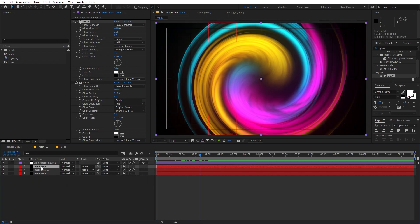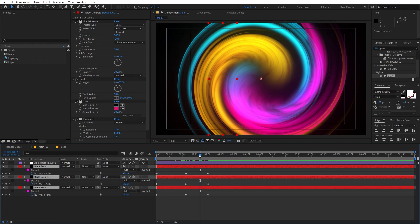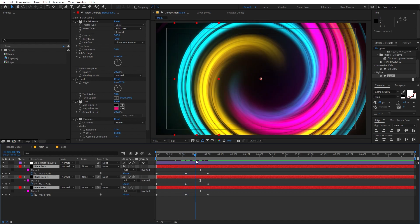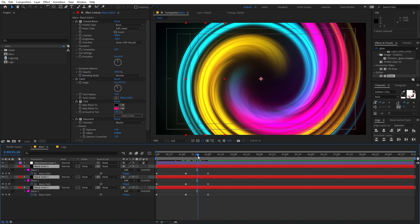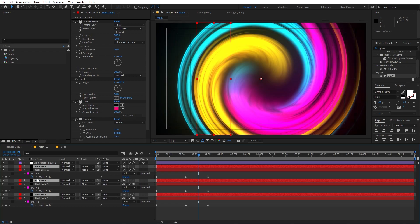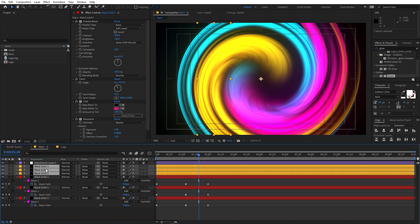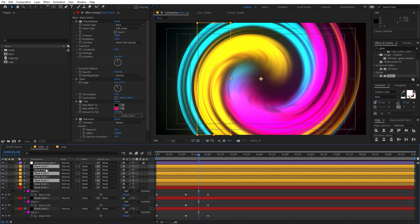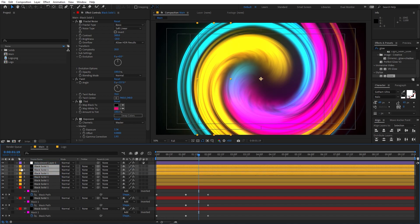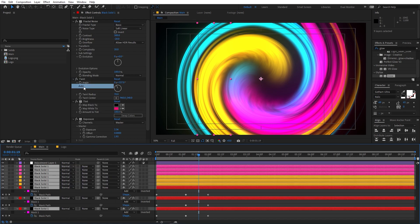Select these three layers and press U to reveal keyframes. Pick a point where the particles are at maximum brightness. Press Ctrl+D to duplicate all three layers, move them to the top, and change their color to a sandy/gold tone. Duplicate once more with Ctrl+D, place on top, and change to pink. Then select all the top layers and change their blend mode to Add or Screen.